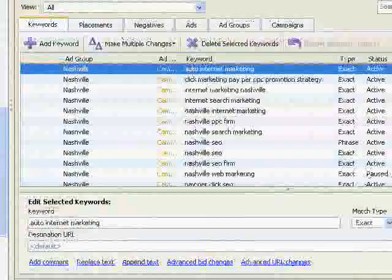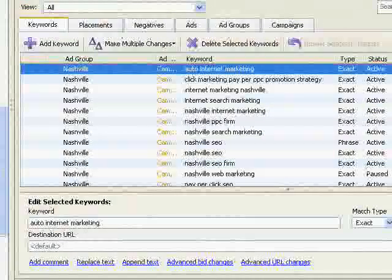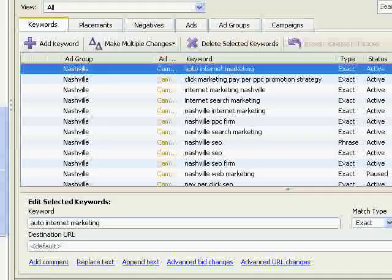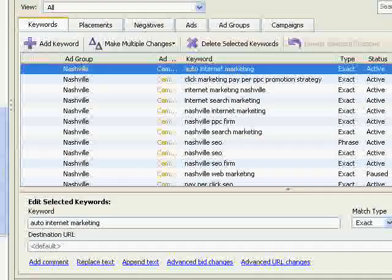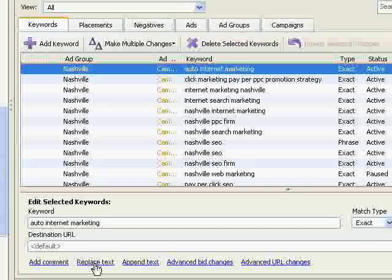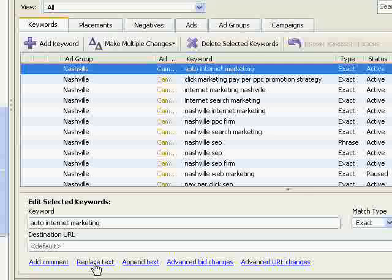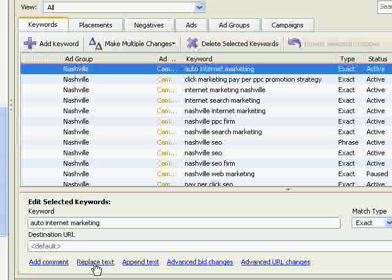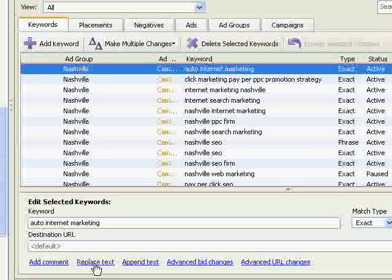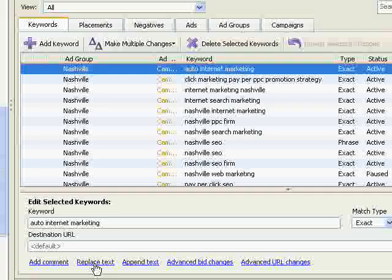There are a lot of very cool features that we will discuss in future videos. But just to give you a preview, on the Keywords tab, the Replace Text link lets you easily replace text in your keywords. Going back to our earlier example, let's say you copy a campaign and change its geographic market. Odds are you also have geographically targeted keywords that will also need to be changed.